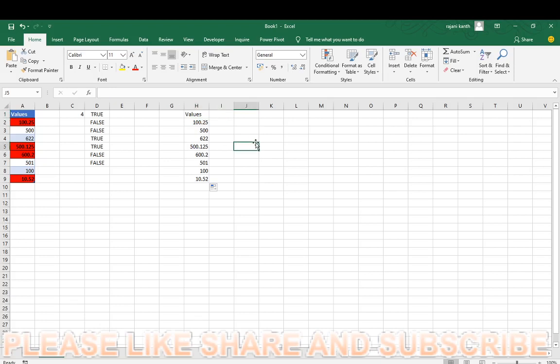Actually this query asked from one of WhatsApp group regarding how to find the decimal numbers in the values. How to find decimal values in the data, it's very easy. So first of all you have to count how many are there.